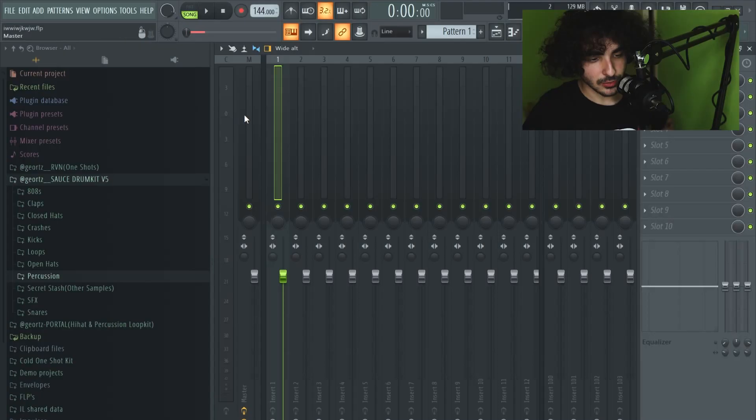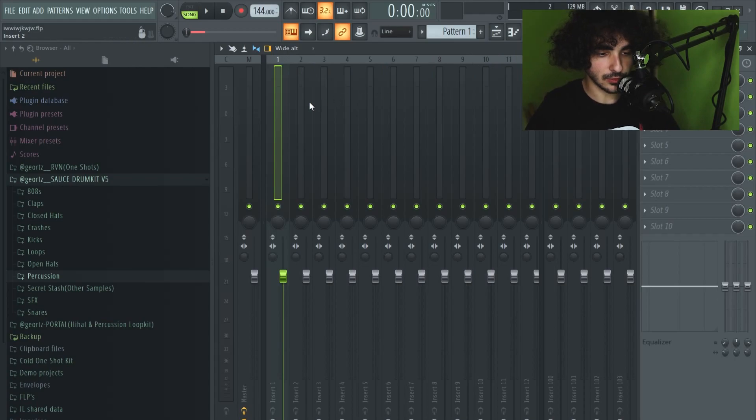Yo what is up everyone, hope y'all doing great. Today I'm gonna show you how I level my beats in order to make them hit hard all the time, especially the drums. I'm also gonna show you some tips for the melodies to make them more wide and separate them from the drums.